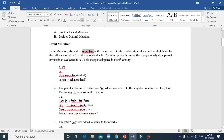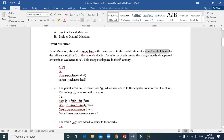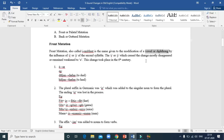In front mutation, a vowel or diphthong is modified because of the influence of 'e' or 'ea' in the second syllable. In a particular word, in the second syllable there will be an 'e' or 'ea', and because of the presence of this 'e' or 'ea', another vowel or diphthong in the first syllable will undergo modification.